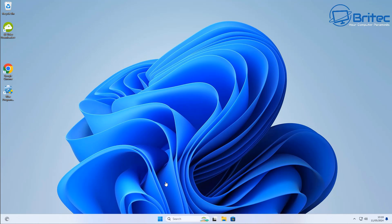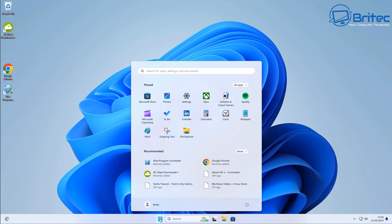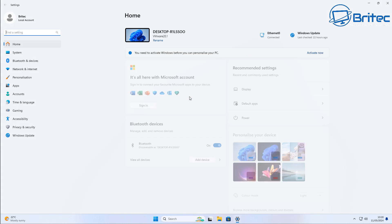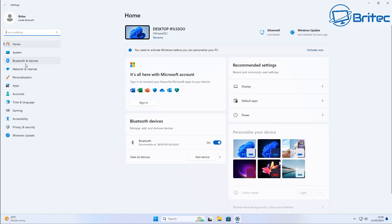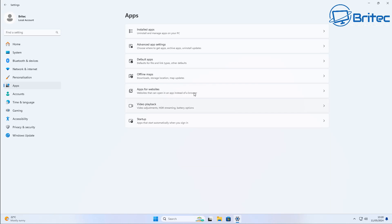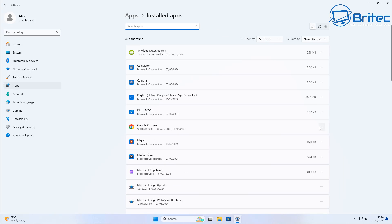And again, there are some key components inside Windows that need Edge, for instance like I've said, Copilot and other AI stuff. So it's advisable just to leave it alone and leave it on your system and just don't open it. But if you go into your settings and apps, inside here you will see that there is still two areas which is called Microsoft Edge update and also Microsoft Edge WebView 2 runtime right here.